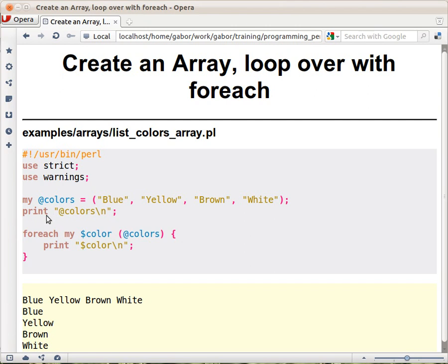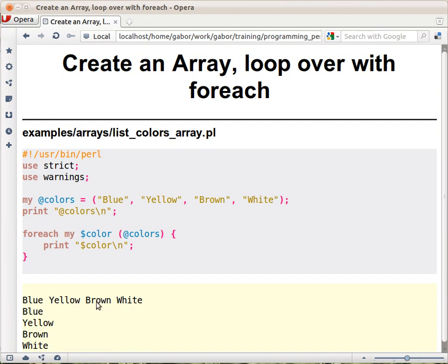You can print them out using just print, and you put in double quotes the array. So as you can see, arrays are interpolating the same way as scalars do if you put them in double quotes, and then the output will be blue space, yellow space, brown space. You get the values of the array with the spaces in between.